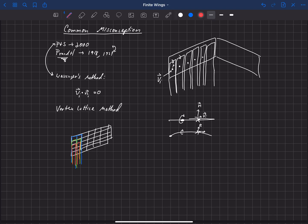And so that's beneficial because now you can capture camber, in some sense you can capture camber. And then what they do basically is solve v dot n again, basically at the center of each of these panels. We say v dot n equals zero.